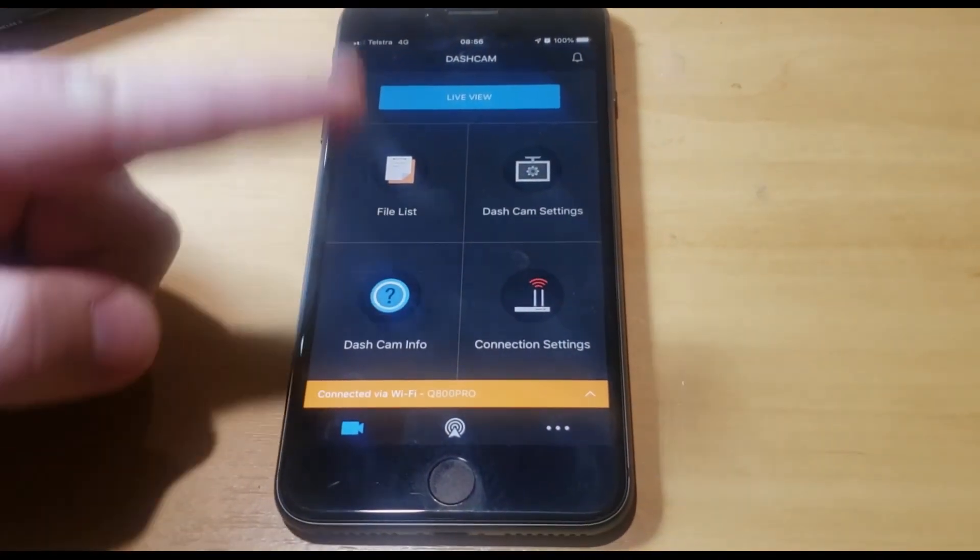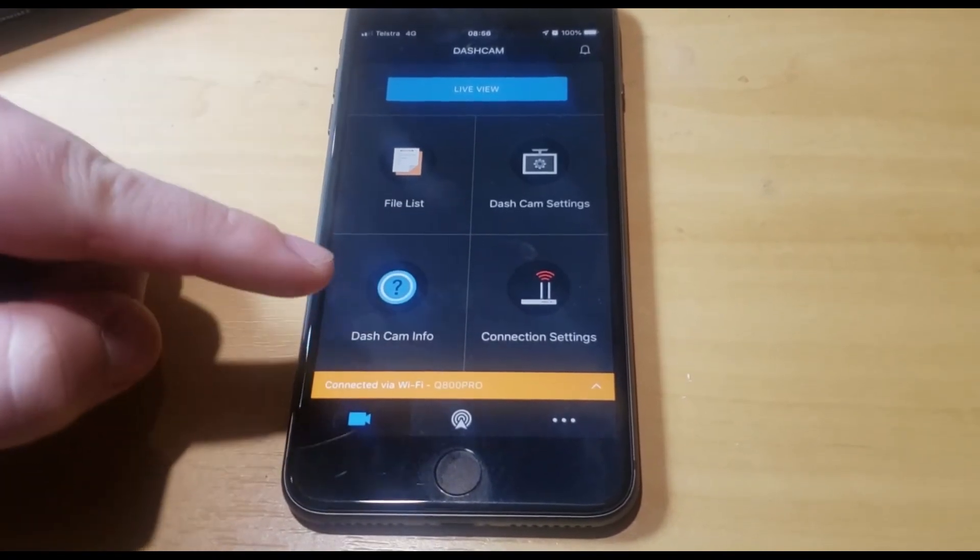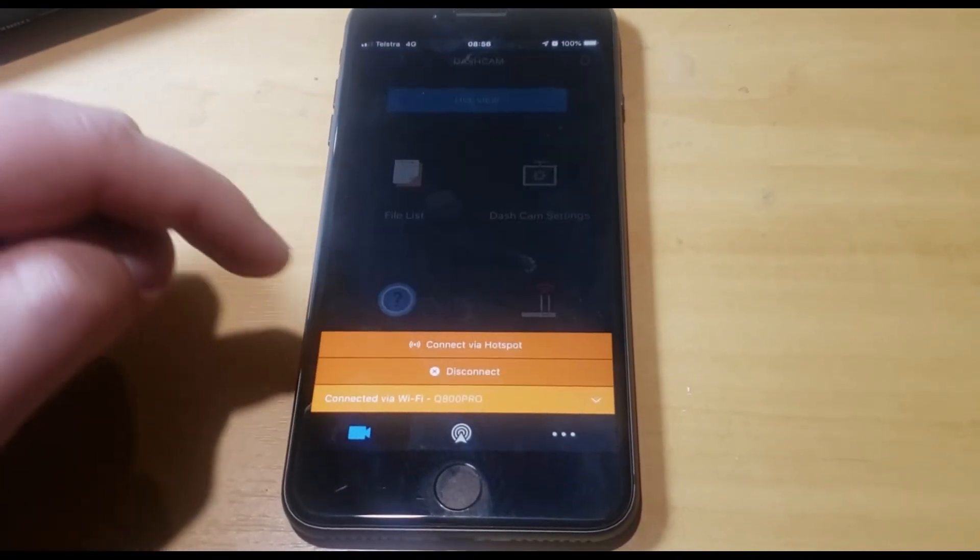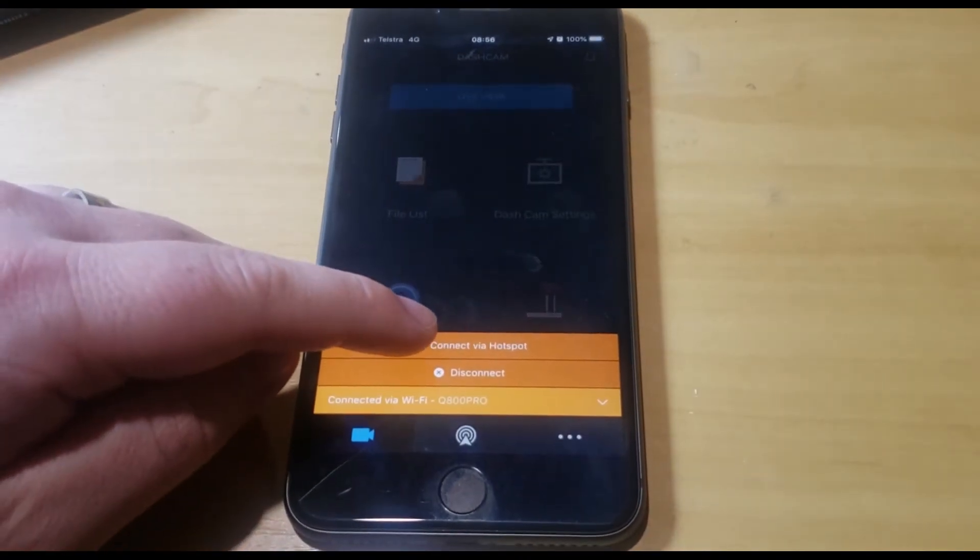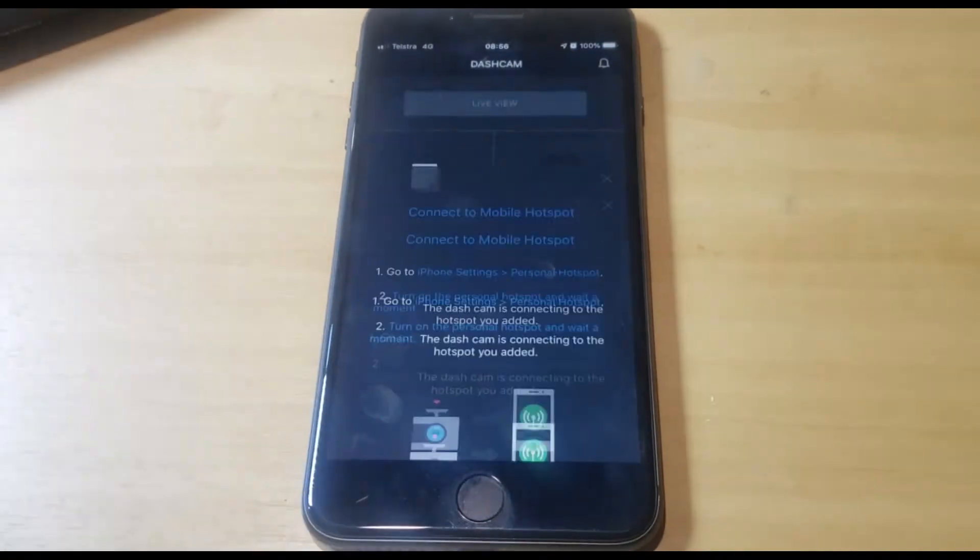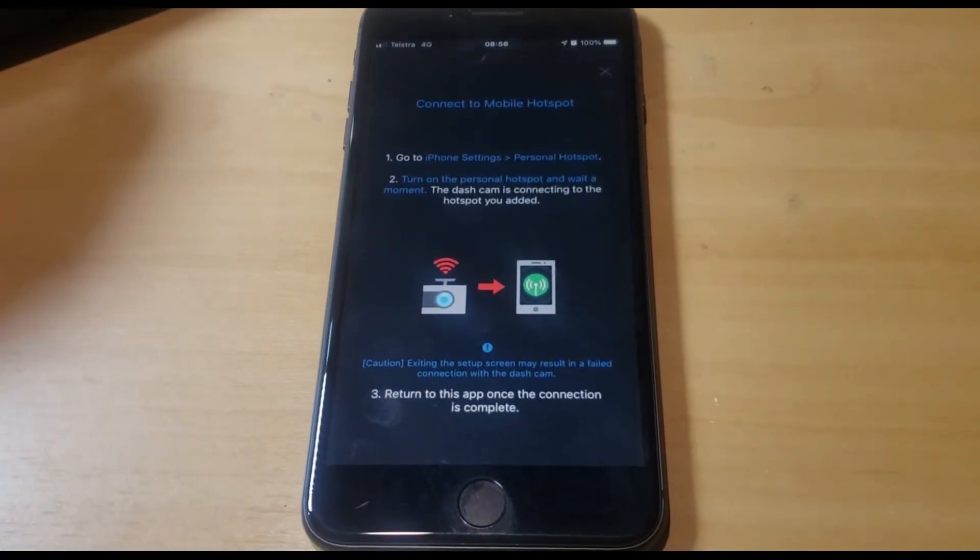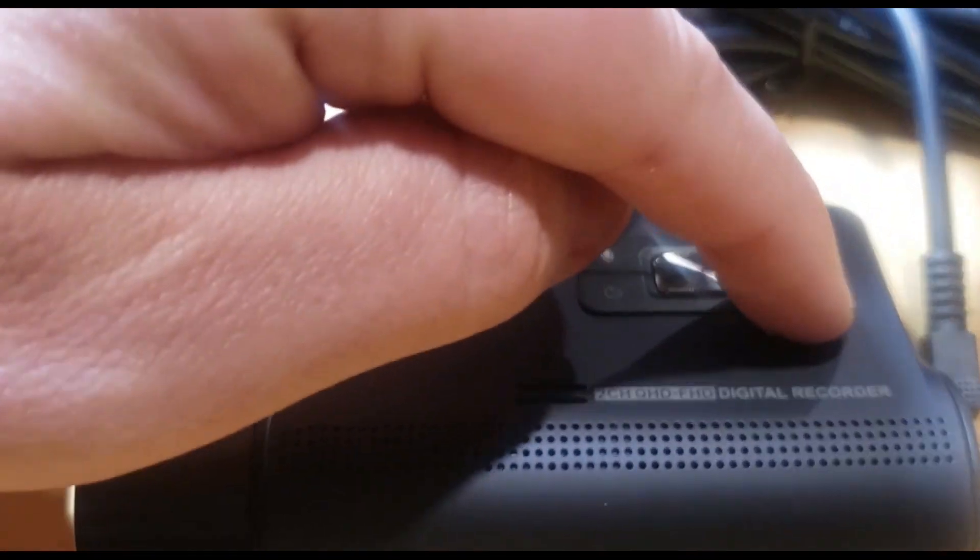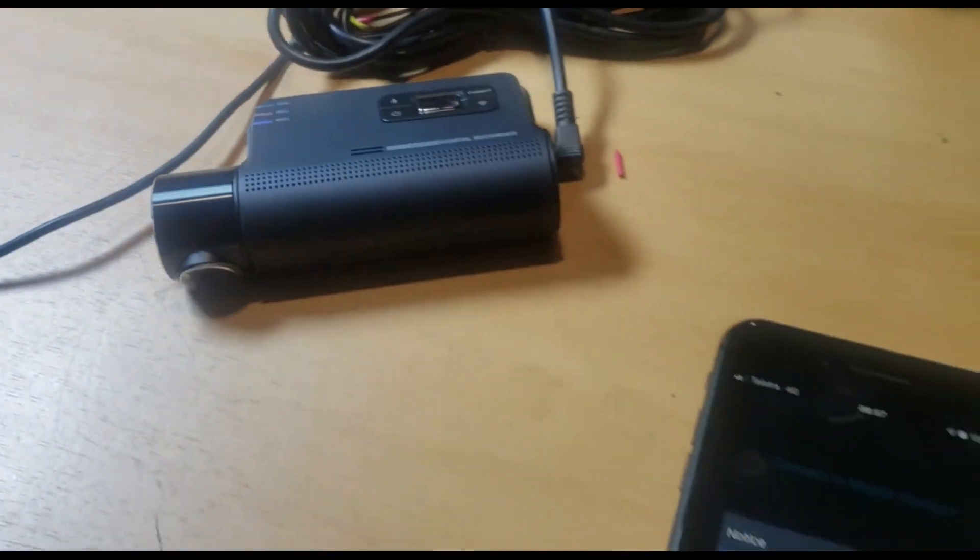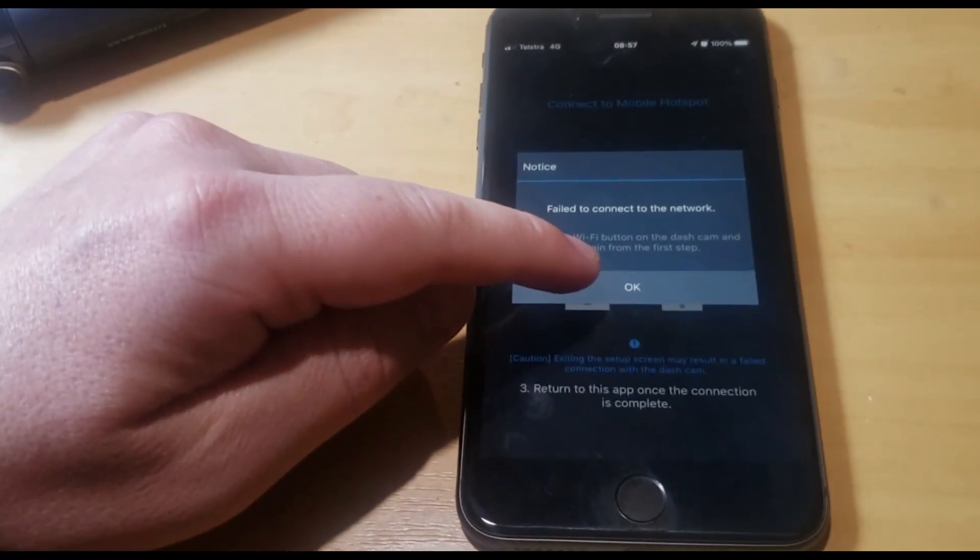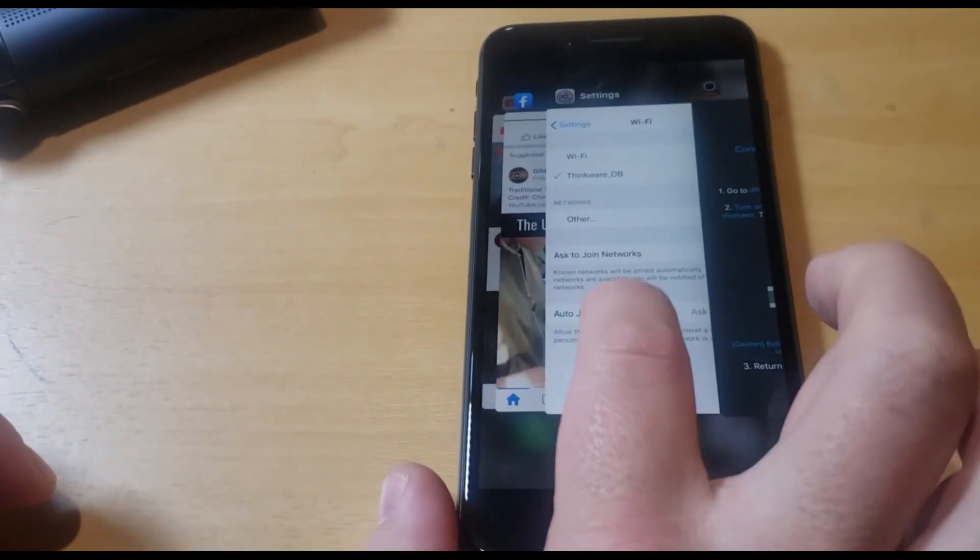Now you can go back down here and you want to connect via hotspot. Click OK because it's going to disconnect from the Wi-Fi. Once it's disconnected, you push the Wi-Fi button on the camera again. So now we go back to the settings.